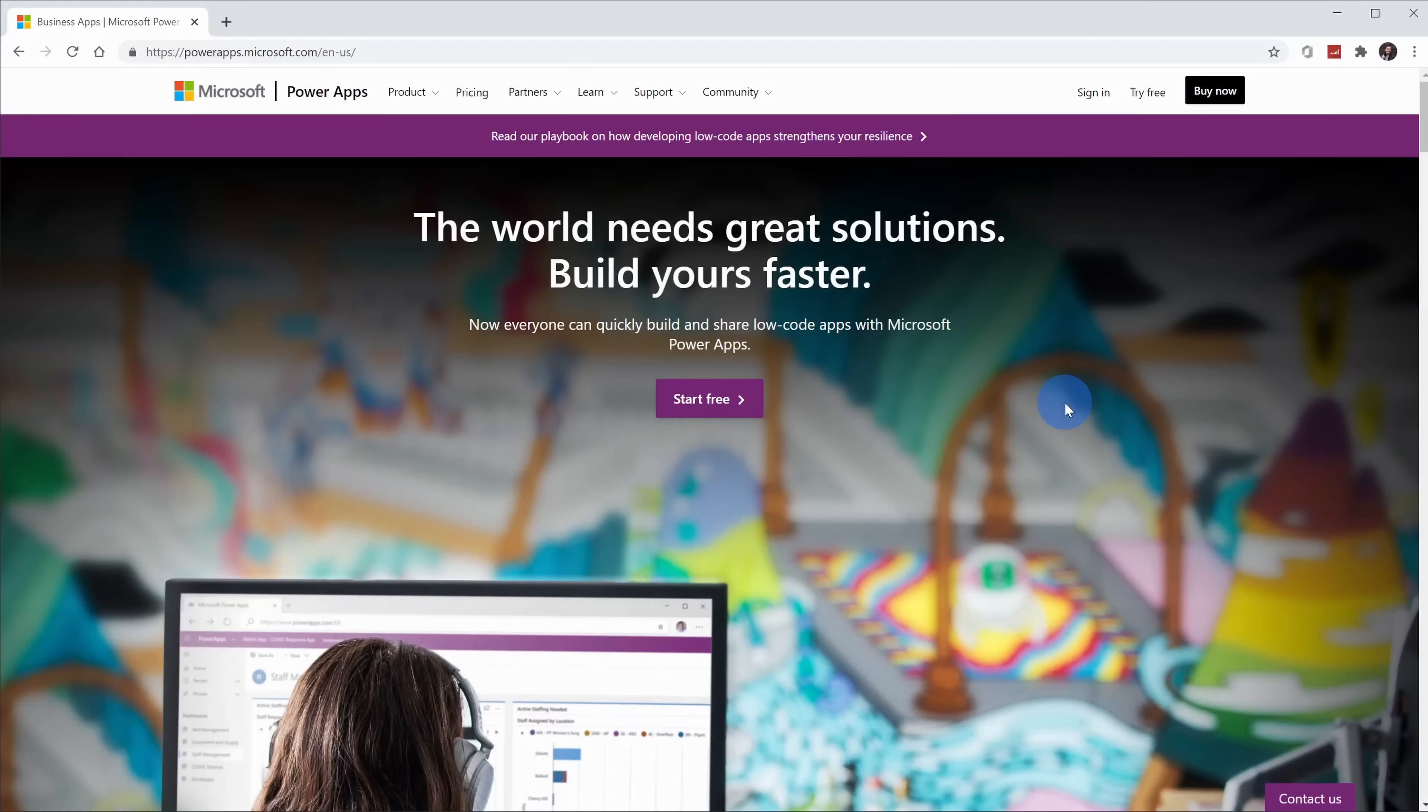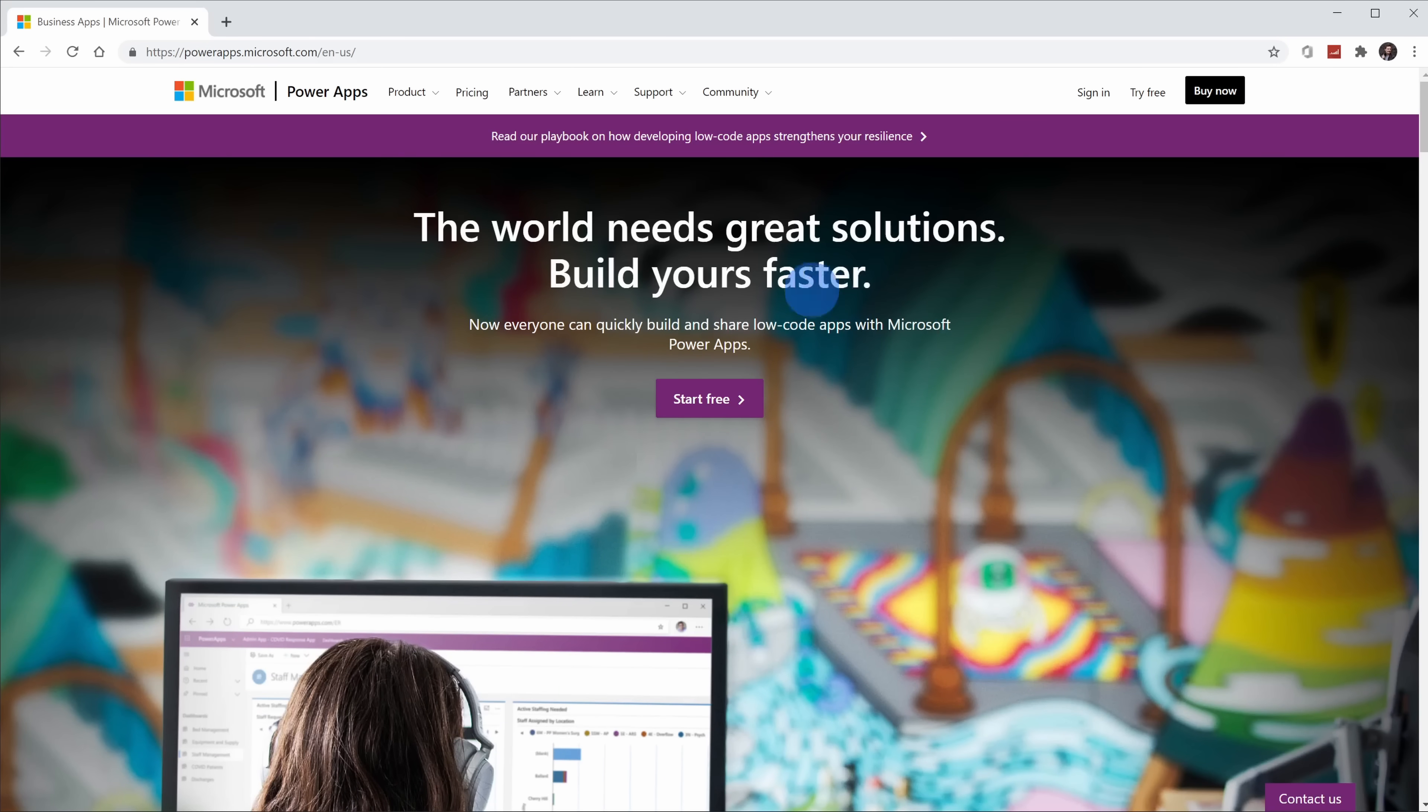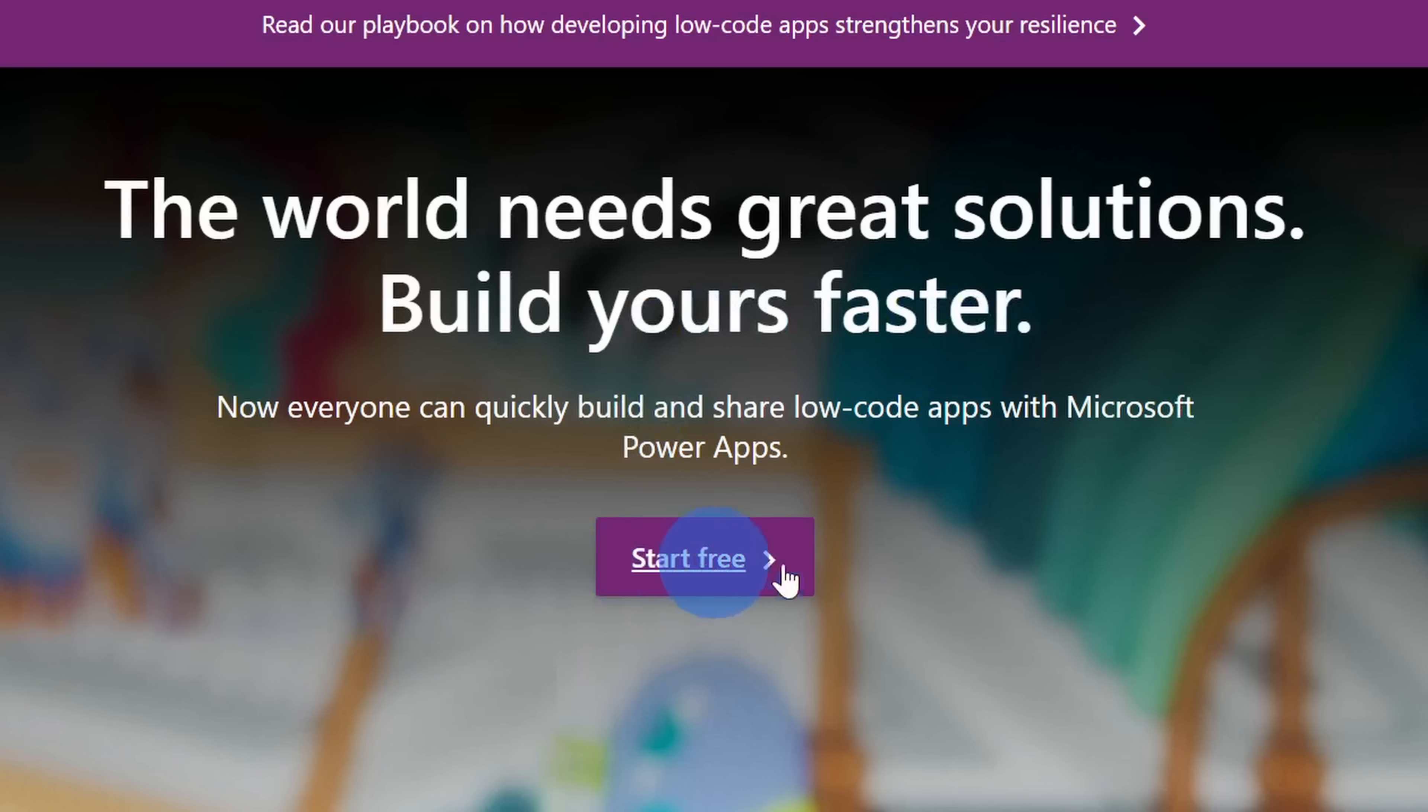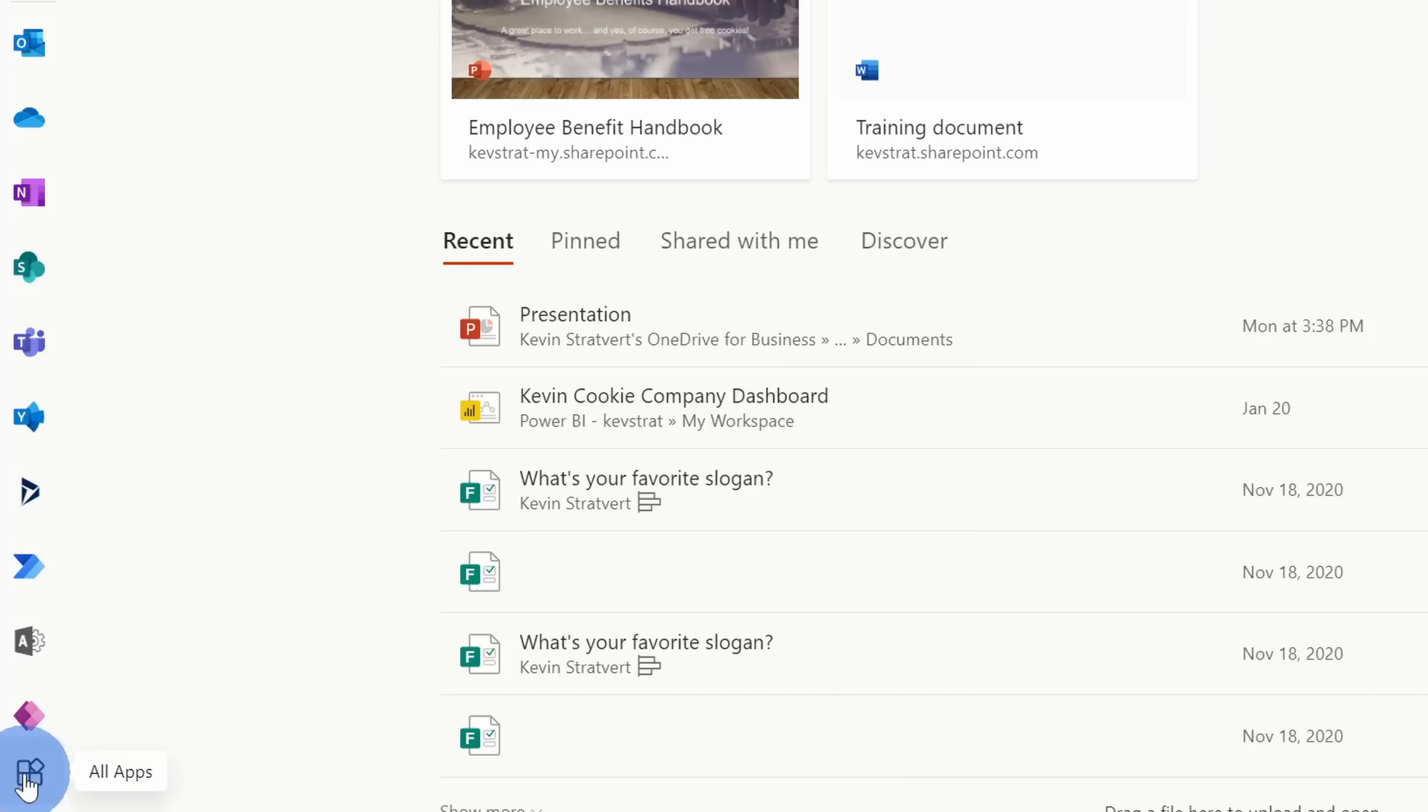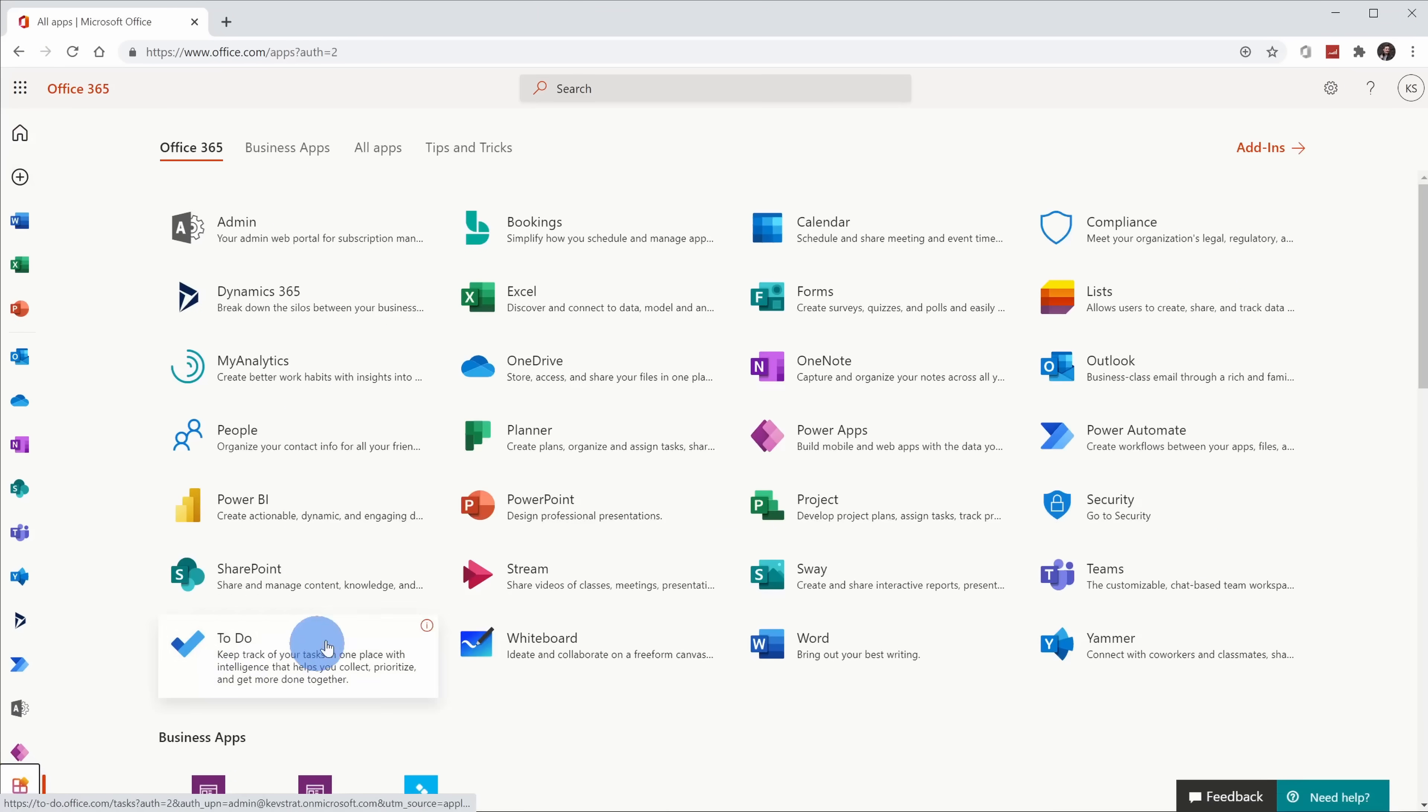To get started with Power Apps, head to the website powerapps.com. I've also included a link in the description. Once you land on the site, click on the button that says start free. To be able to use Power Apps, you need either a work or school Microsoft 365 account. Alternatively, you can also log into office.com and once you land on office.com, in the bottom left-hand corner, there's a button here for all apps. When you click on that, here too, you can also launch into Power Apps.